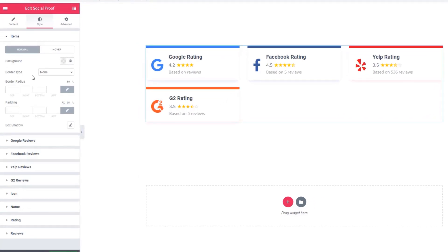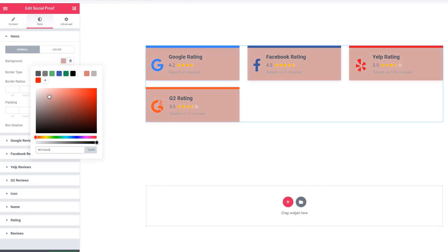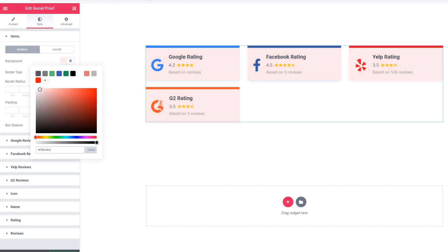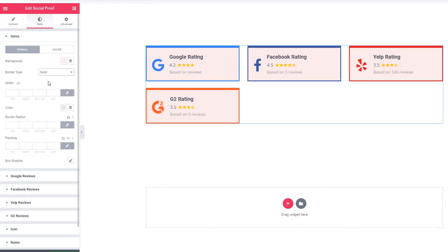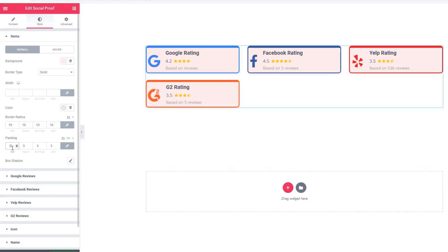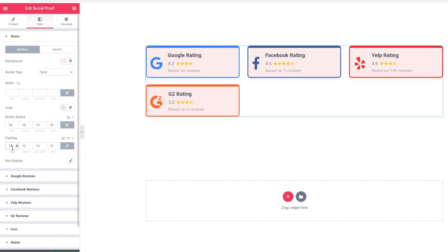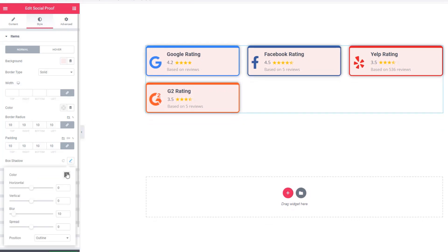Now come to the Style tab and the Item section. Here you'll be able to apply styles to the social proof widget section-wise. Under the Item section, you can set background color, border type, border radius, and padding. You can also add a box shadow if you want.